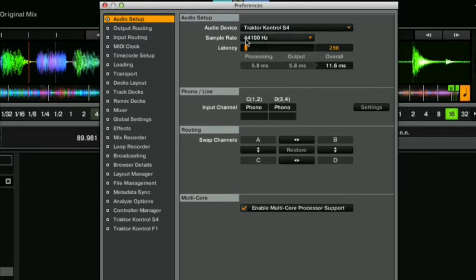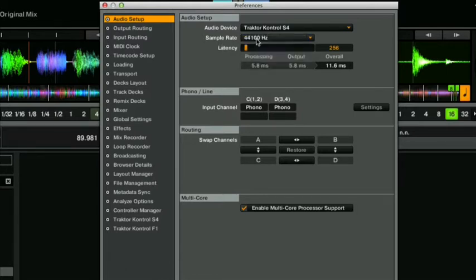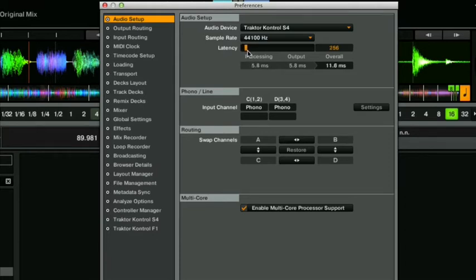Here in sample rate get that to 44100 and in latency try to get your latency as low as you possibly can.